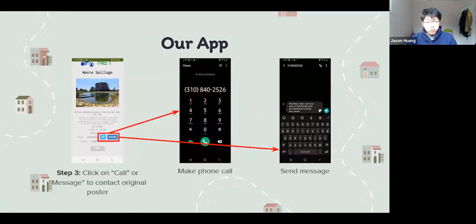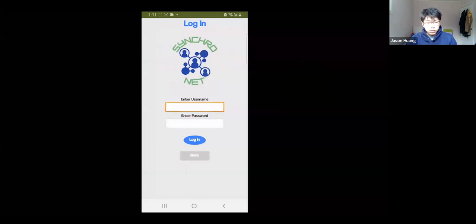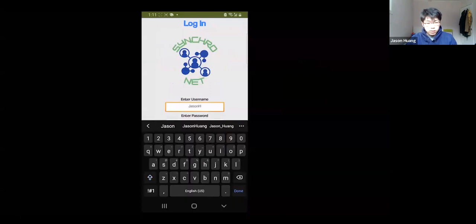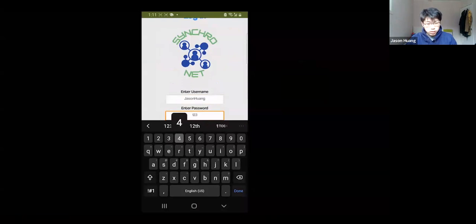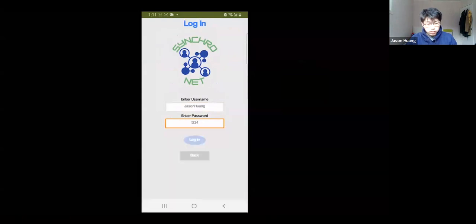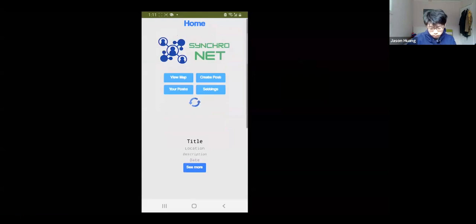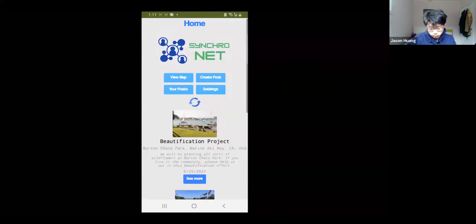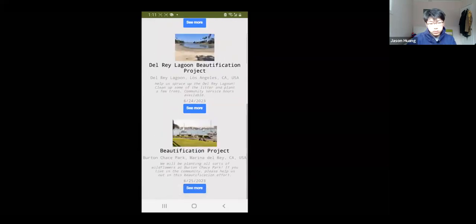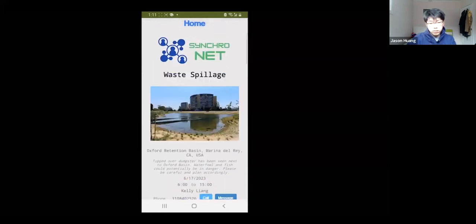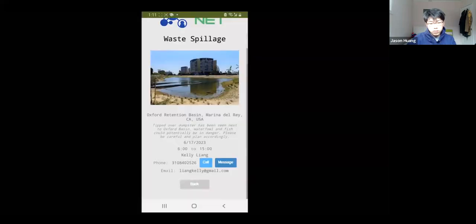Now for the demo. Upon opening the Synchronet app, the user will first have to log in or sign up using a username and password. After the user is logged in, they will open up to the homepage. The homepage features three random posts as well as buttons that transfer to other pages. The user can click on the See More button under each post to view more information or contact the original poster.